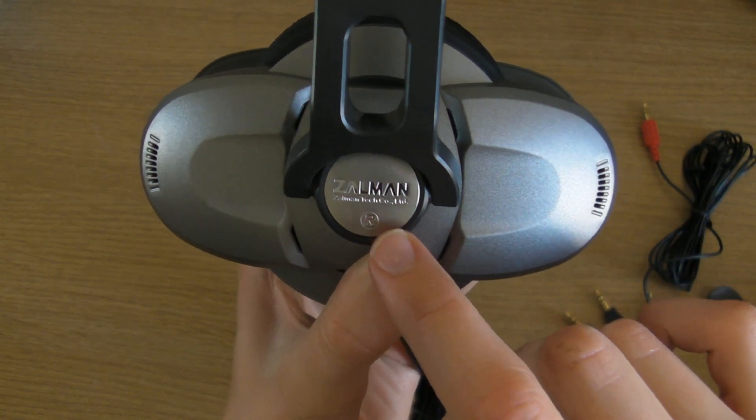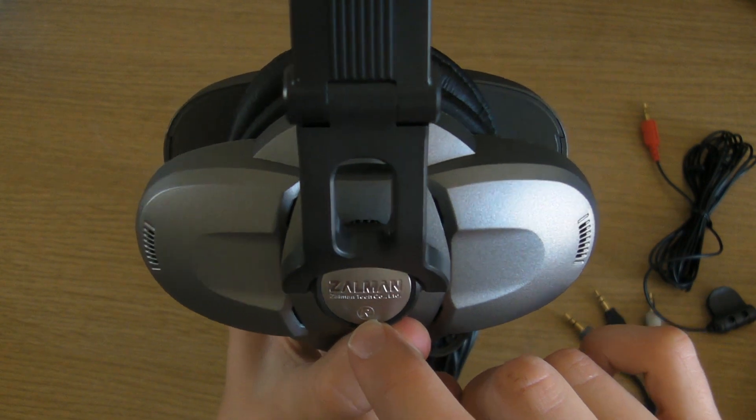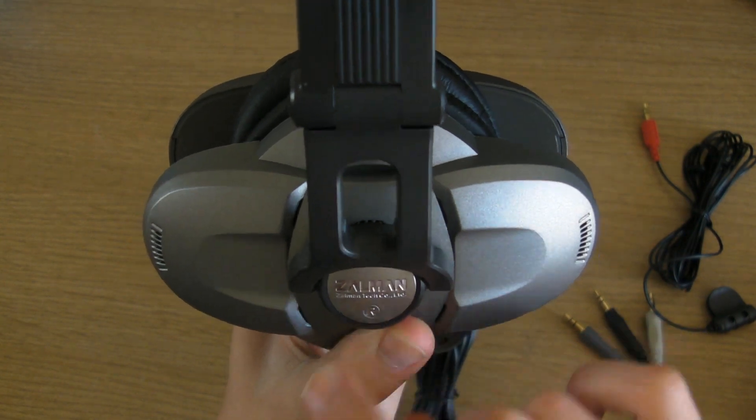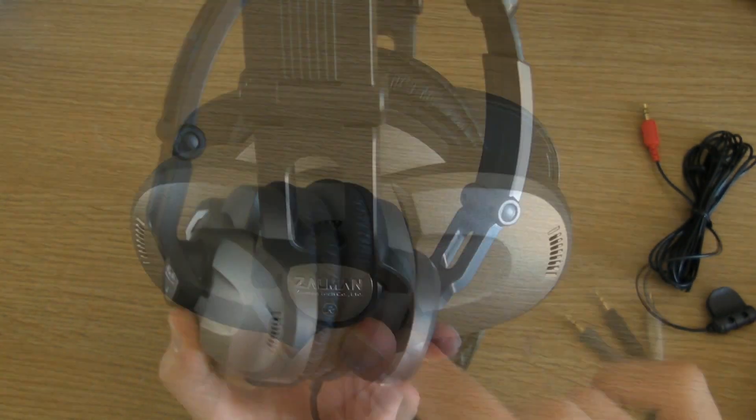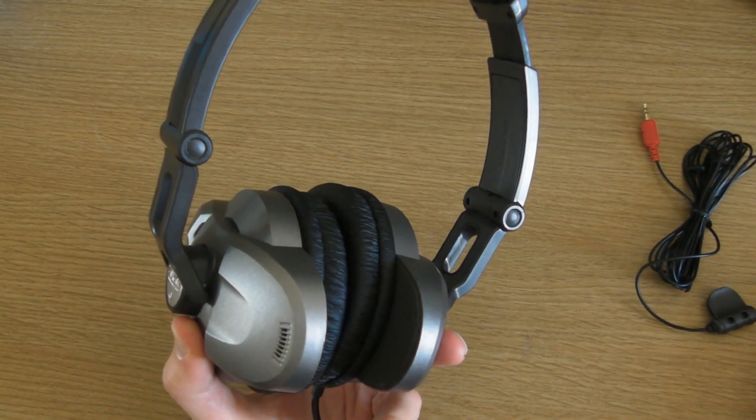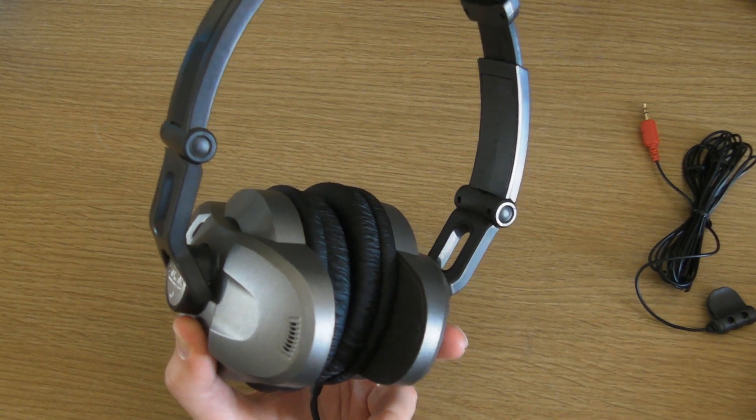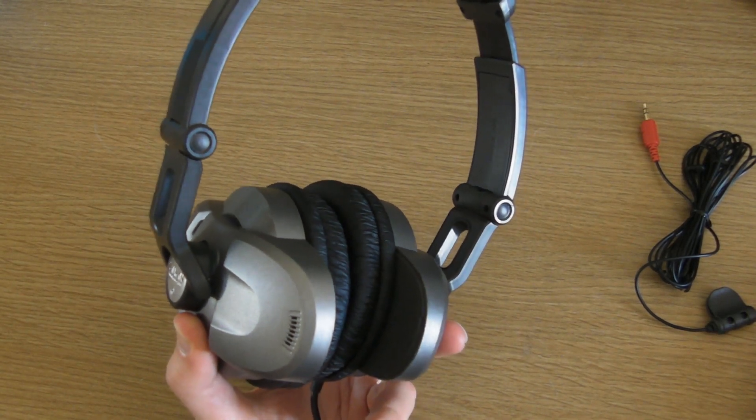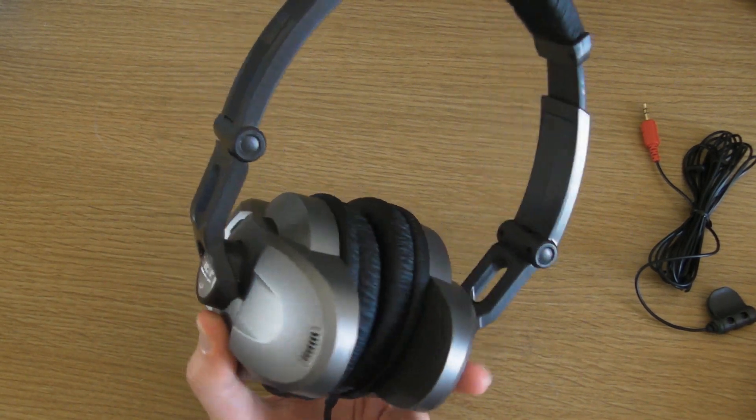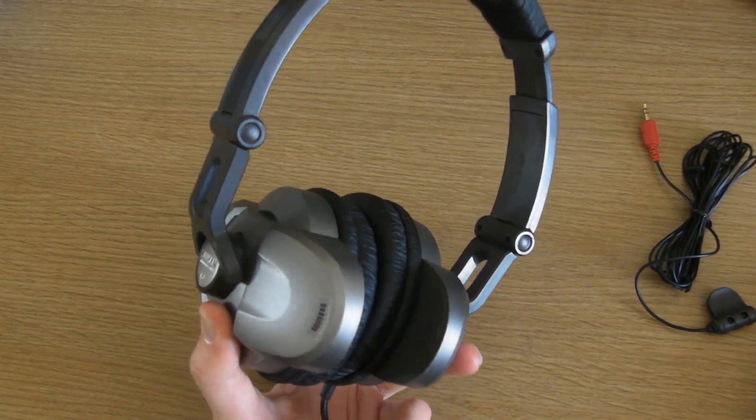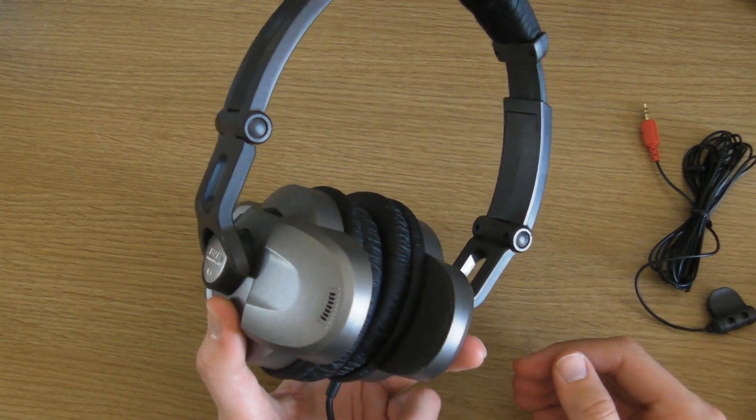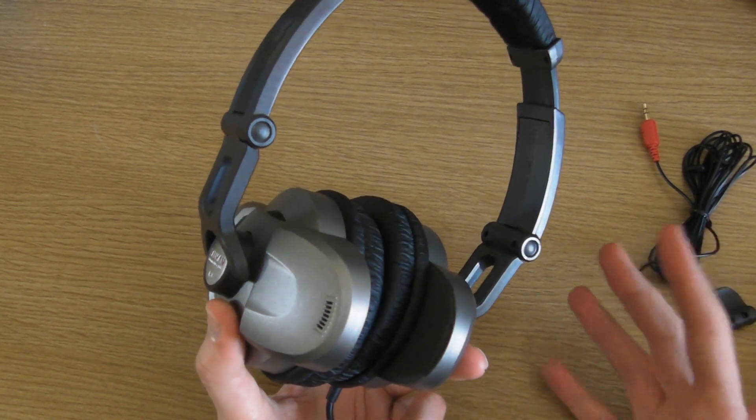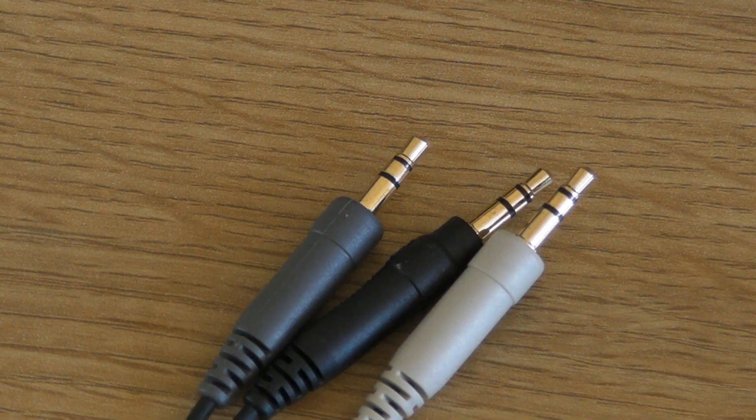As you can see on the side of these headphones, you do have the Zalman logo with a restricted trademark underneath and it does say Zalman Tech Co Ltd. Please bear in mind that these are 5.1 surround sound headphones, well not exactly 5.1 physically but they're equivalent to that in a headphone.